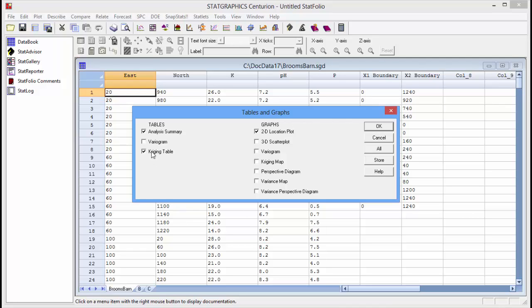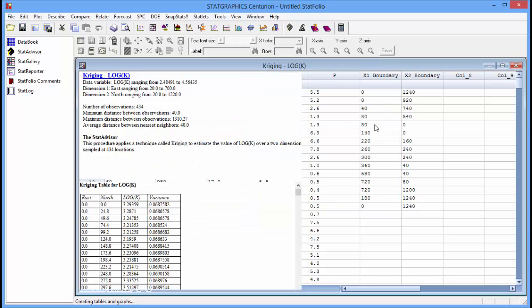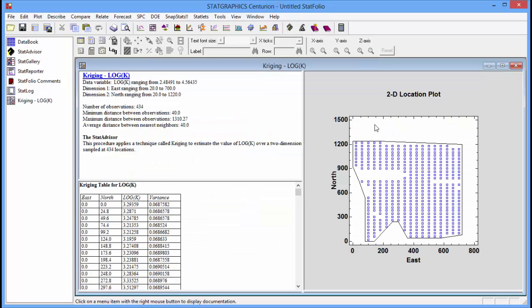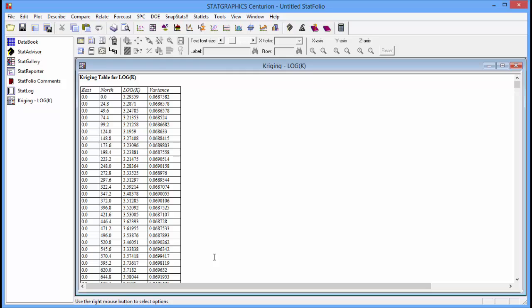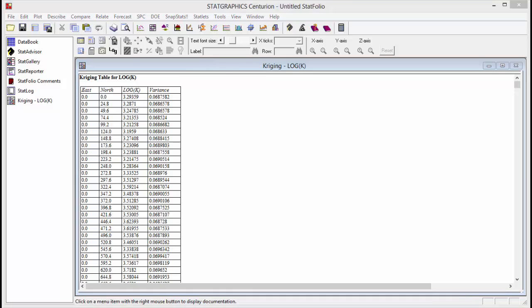It will now give me a choice of tables and graphs that I can display. The table, the kriging table, is the place where I can actually see a table of predictions. When I press OK, it will perform the kriging and the estimated results appear down in this table.